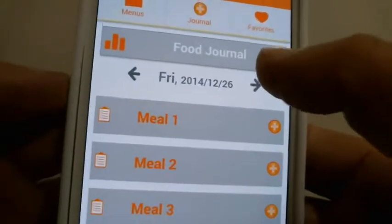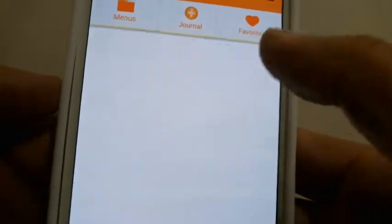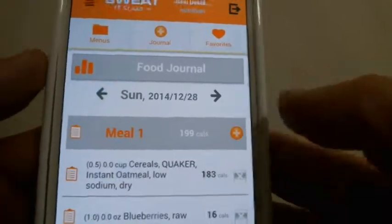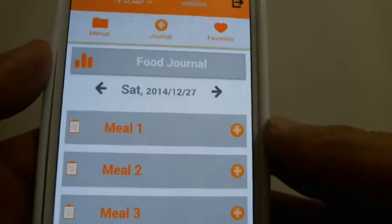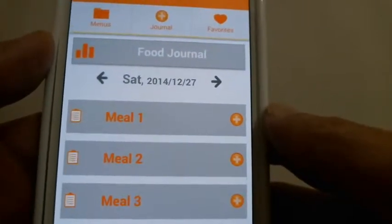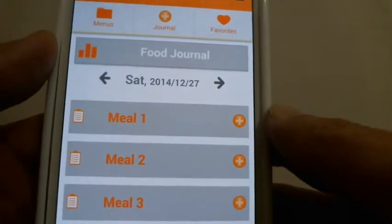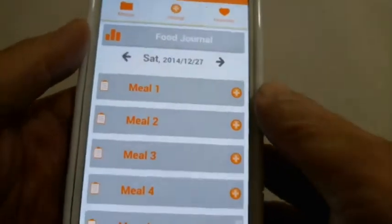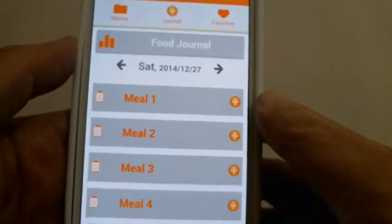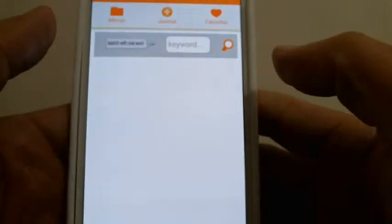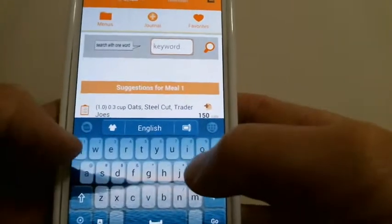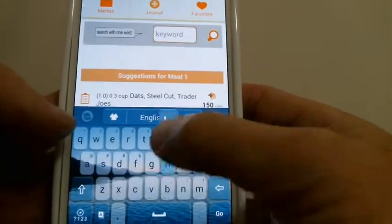You can also input items on a different day by pressing the arrows — you can input items in the future, though you probably don't want to do that. That's how you use the journal. Now let me show you what happens when you don't have an item — let's type in hummus.